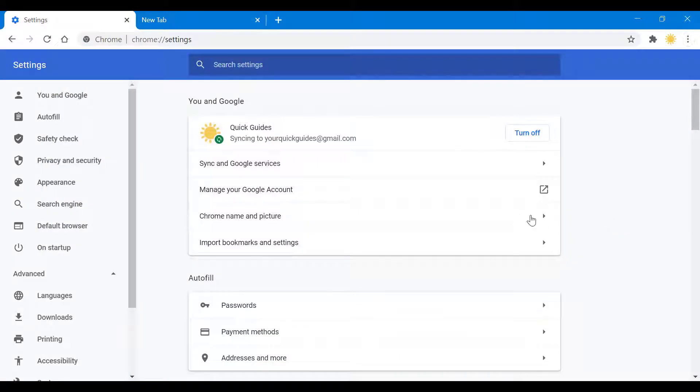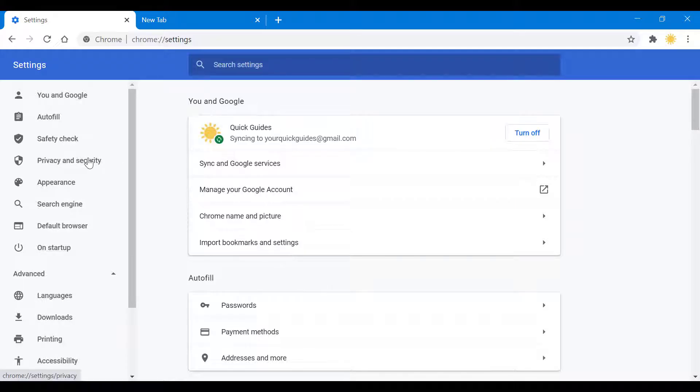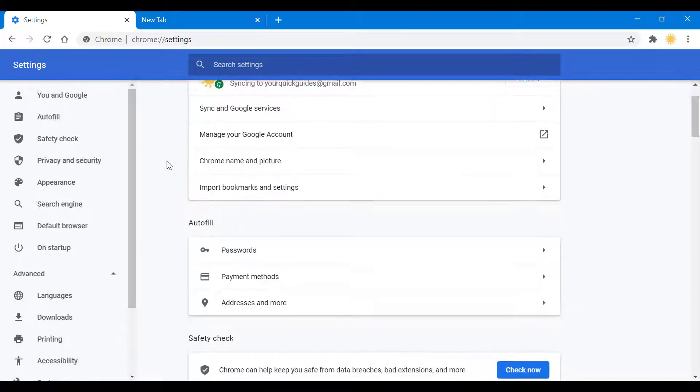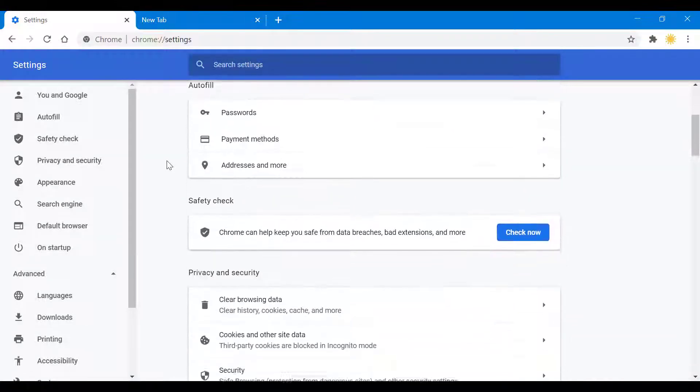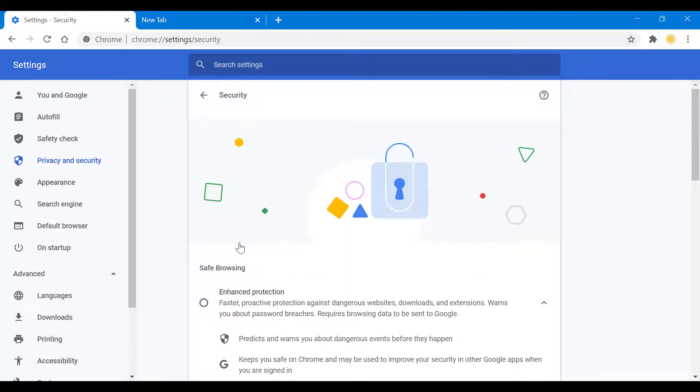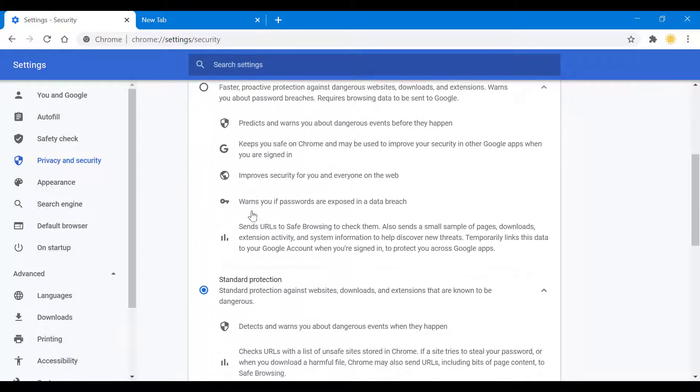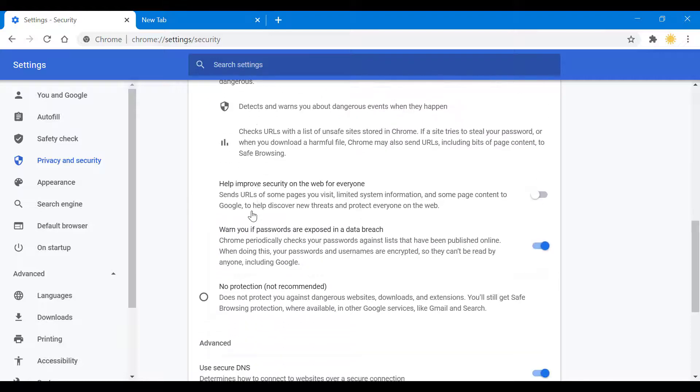After going to settings, you see an option for privacy and security. You could also scroll down and see the same thing. Once we click and go inside, we have three options: no protection, which is not recommended, and standard protection.